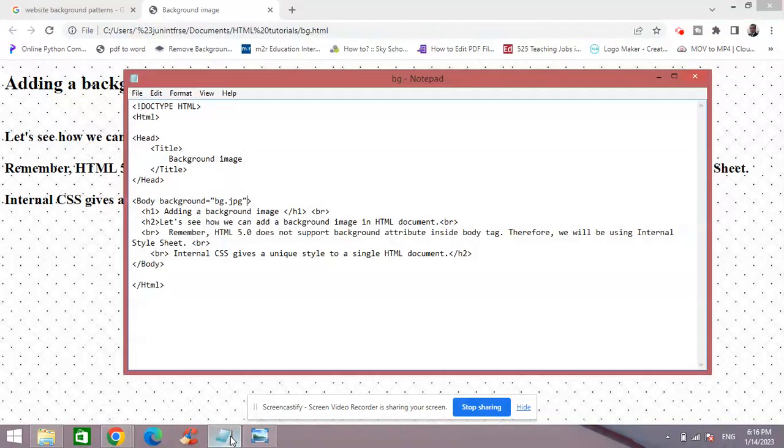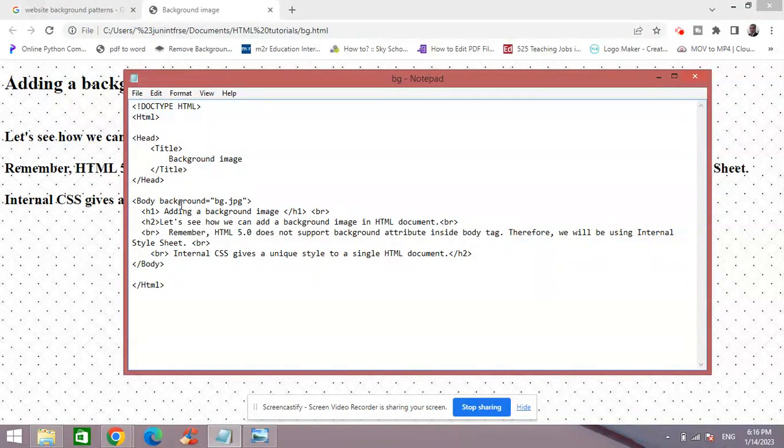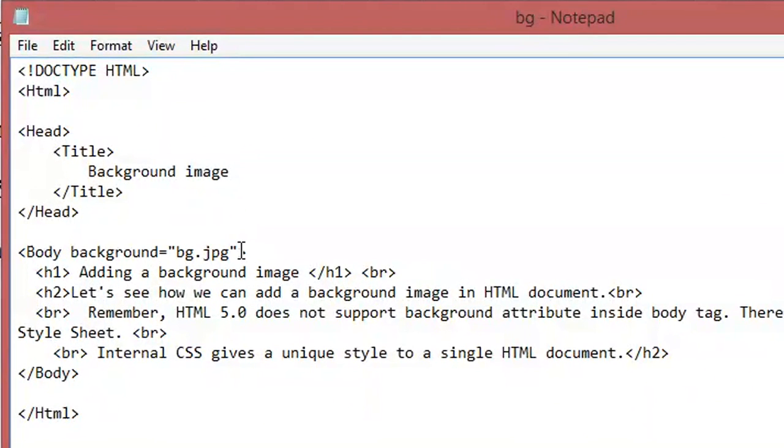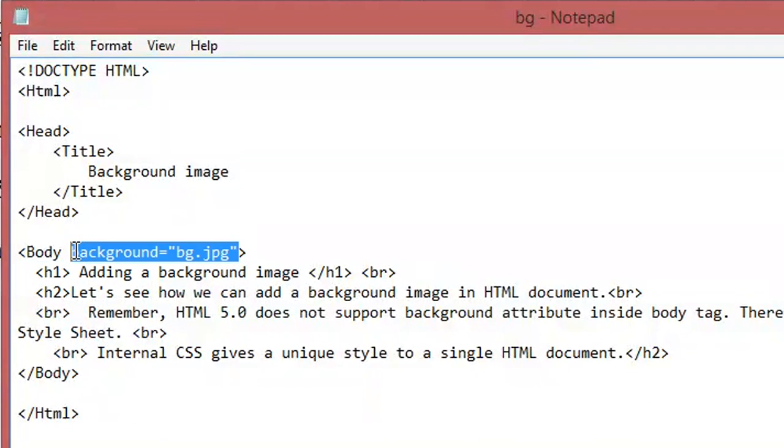So simply I have to refresh the page, and there you go, you now have a background image. So this is the first way how we can insert a background image using a background attribute. This is the first thing. Now the second way, let me just get rid of this to show you what is the other